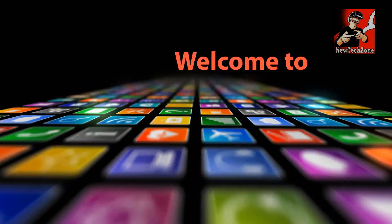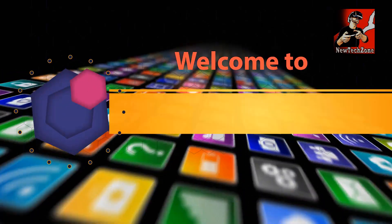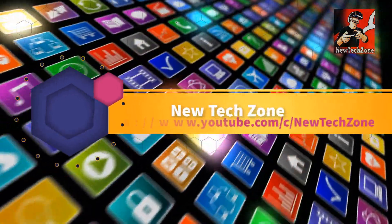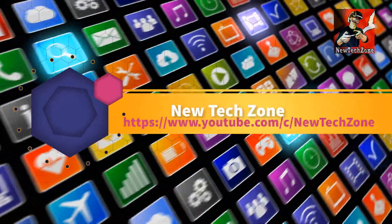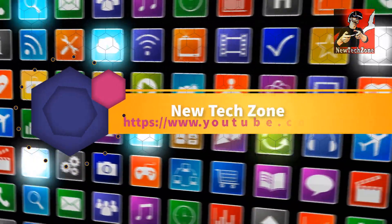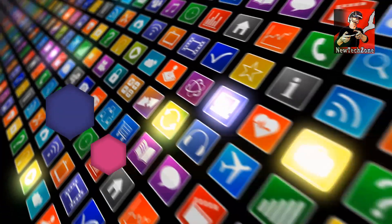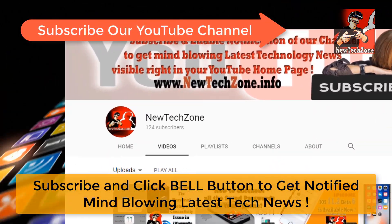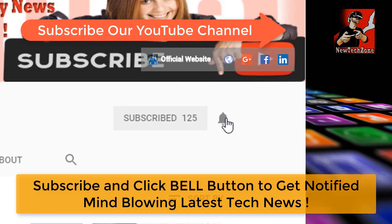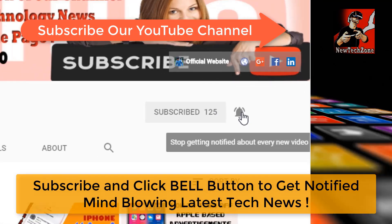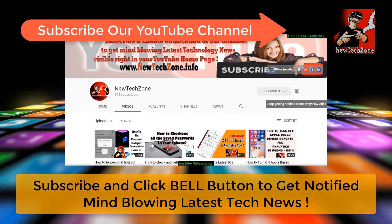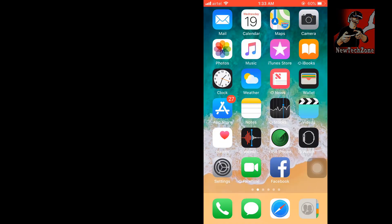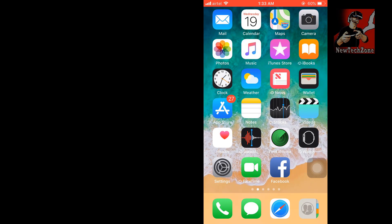Hi guys, welcome to New Tech Zone YouTube channel. To get notified about mind-blowing latest technology news visible right on your YouTube homepage, subscribe and click the bell button. In this video guide, we'll see that Apple has released their latest iOS version.